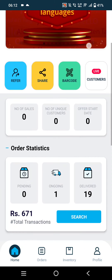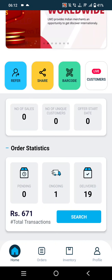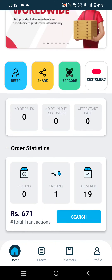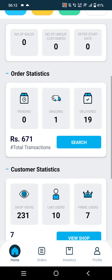In the Sales section, merchants will be able to track the sales, number of sales, and number of unique customers. In Order Statistics, they will be able to find pending, ongoing, and delivered orders.